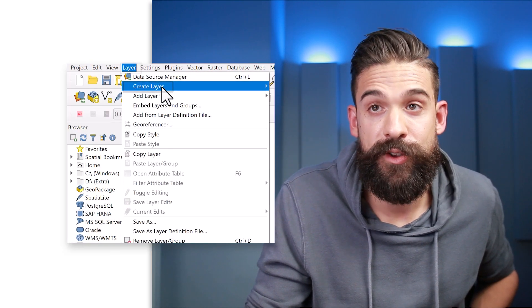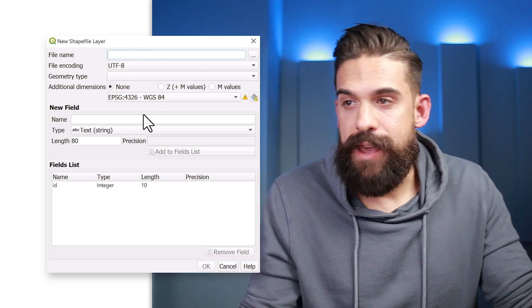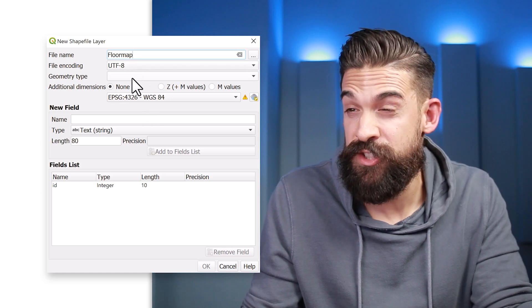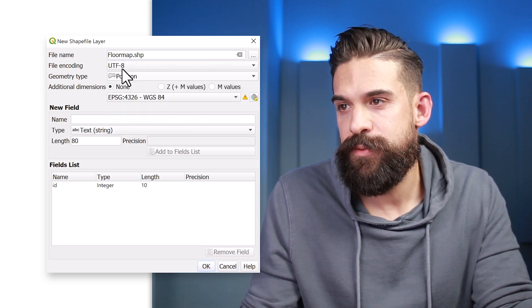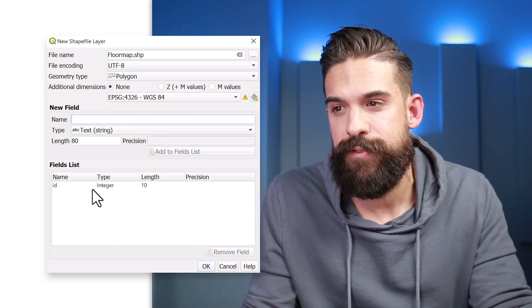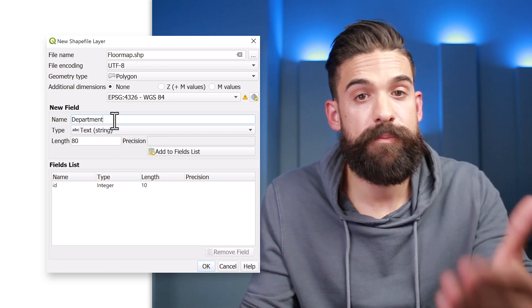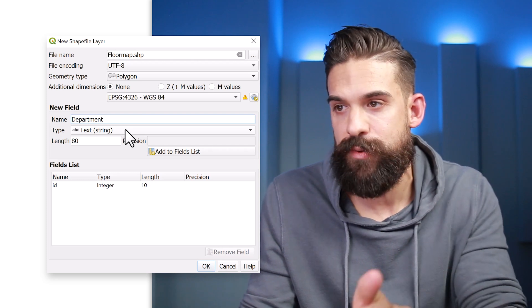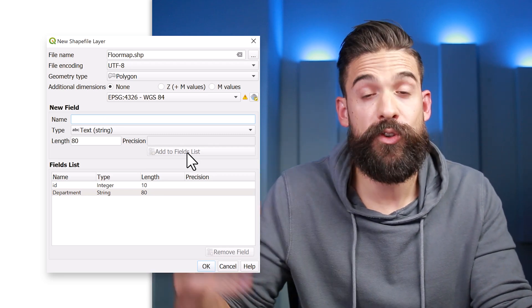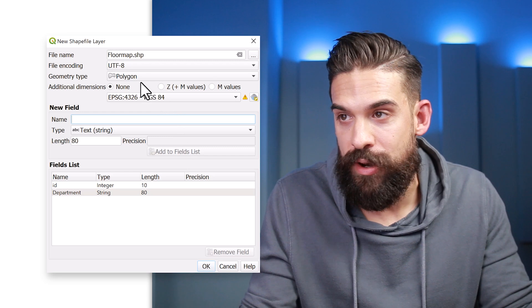Now we want to create a second layer where we'll draw the shapes to display on the image. Go to Layer again, then Create Layer, and choose Shapefile Layer. Give it a name — for example, 'my floor map'. Set the geometry type to Polygon. You can also add more fields; the ID field is always there, but we can add another field for the department. The department data type is going to be a string, so click Add to Fields List.